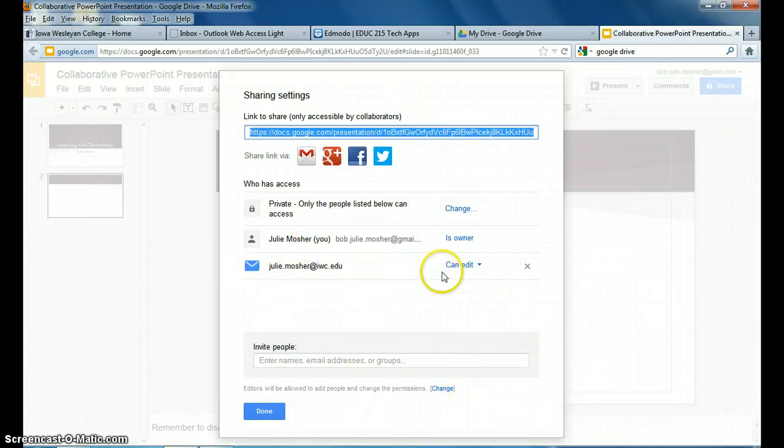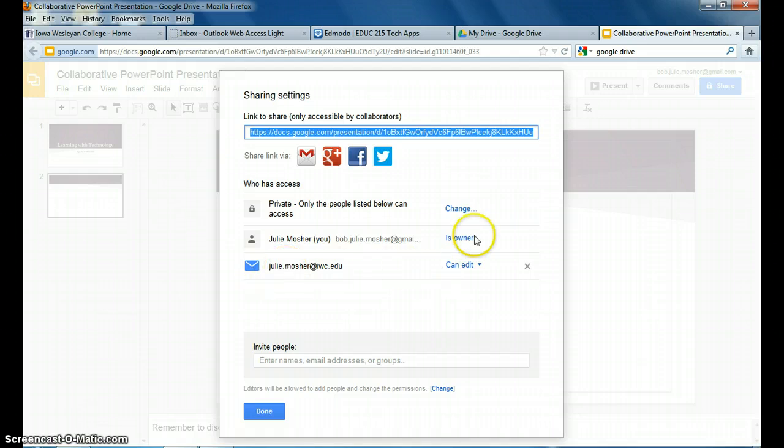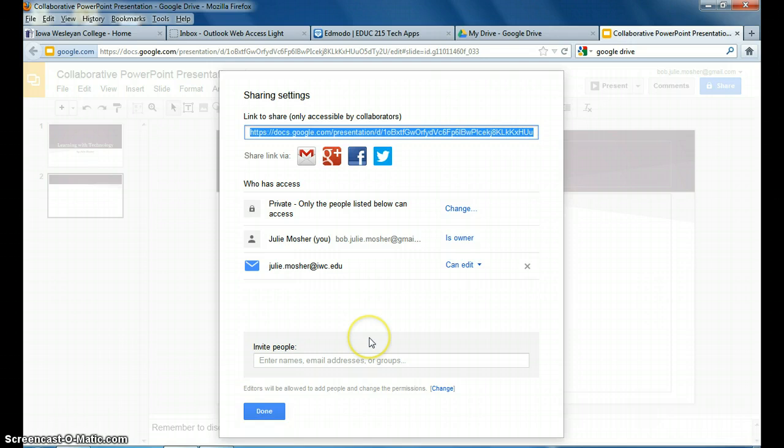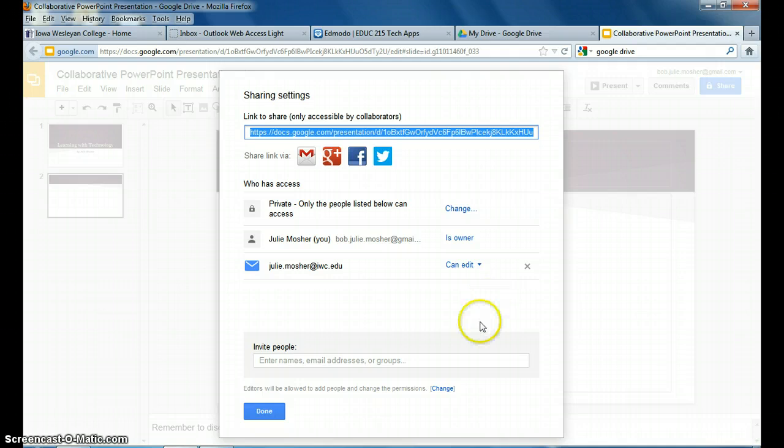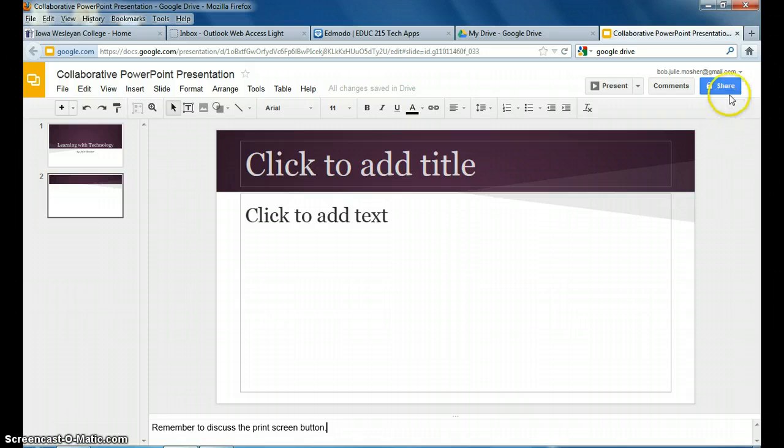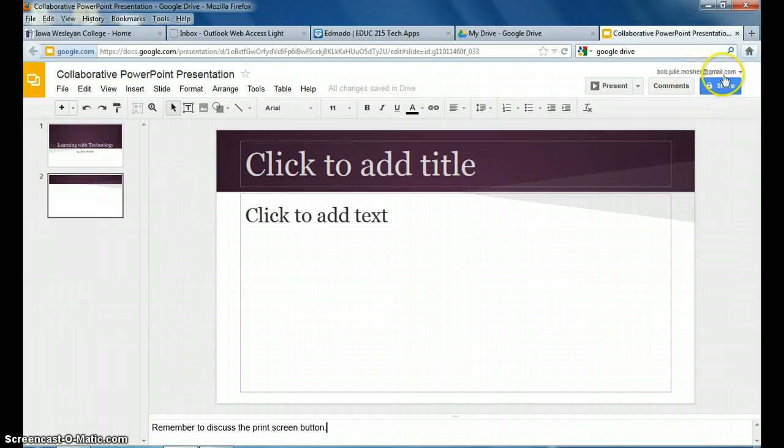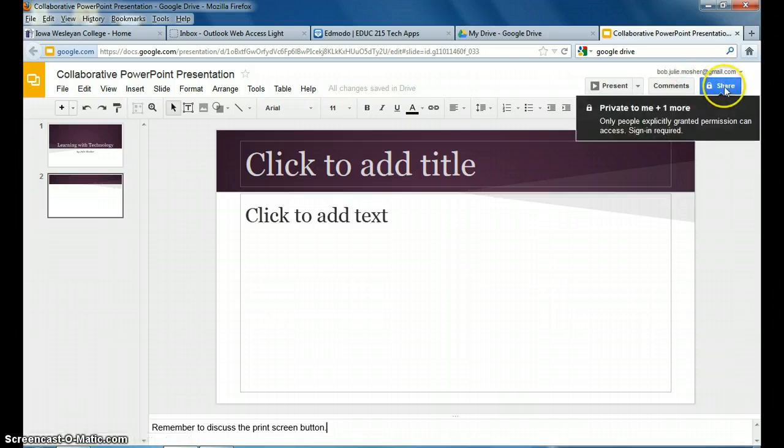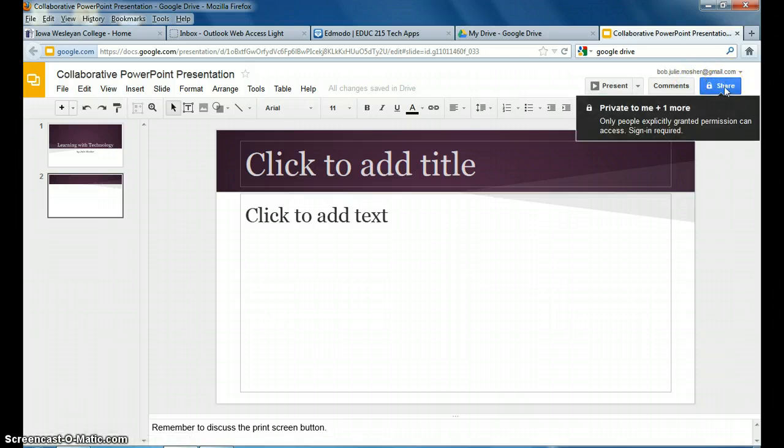...and then it will add that person here so that you can see who all has access to your presentation. So it will be your partner here as an edit. It will be me as whichever you choose. And once you have that, you click done. And then when you go up here, you can see now it's private to me plus one more or two more. It should say when you're finished setting yours up.